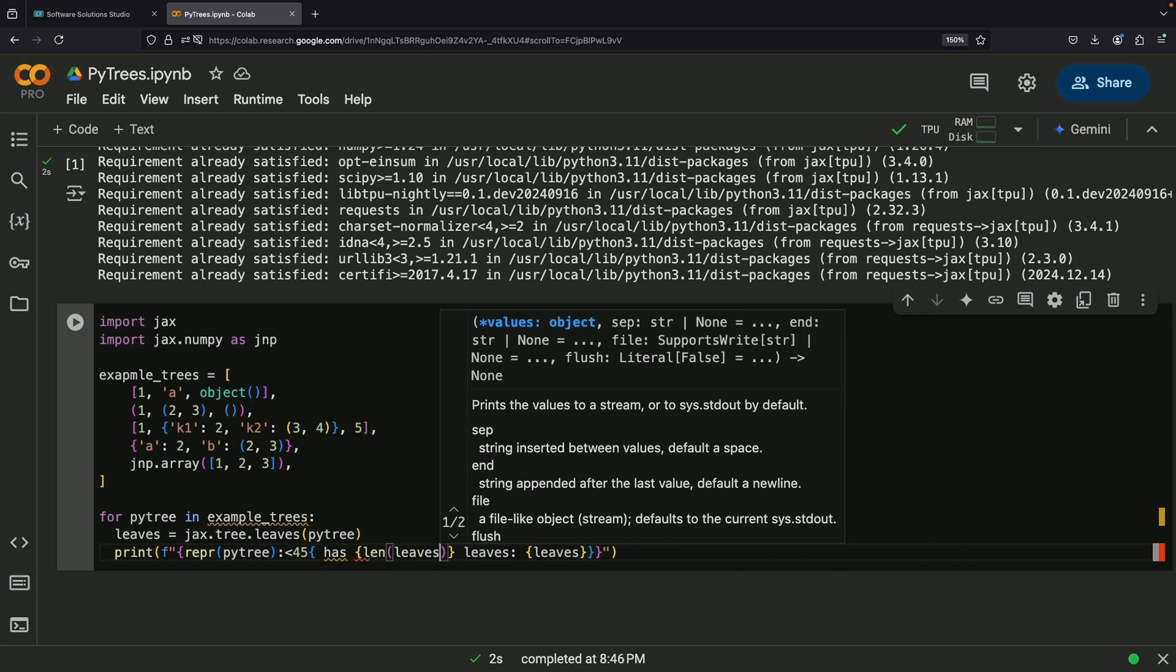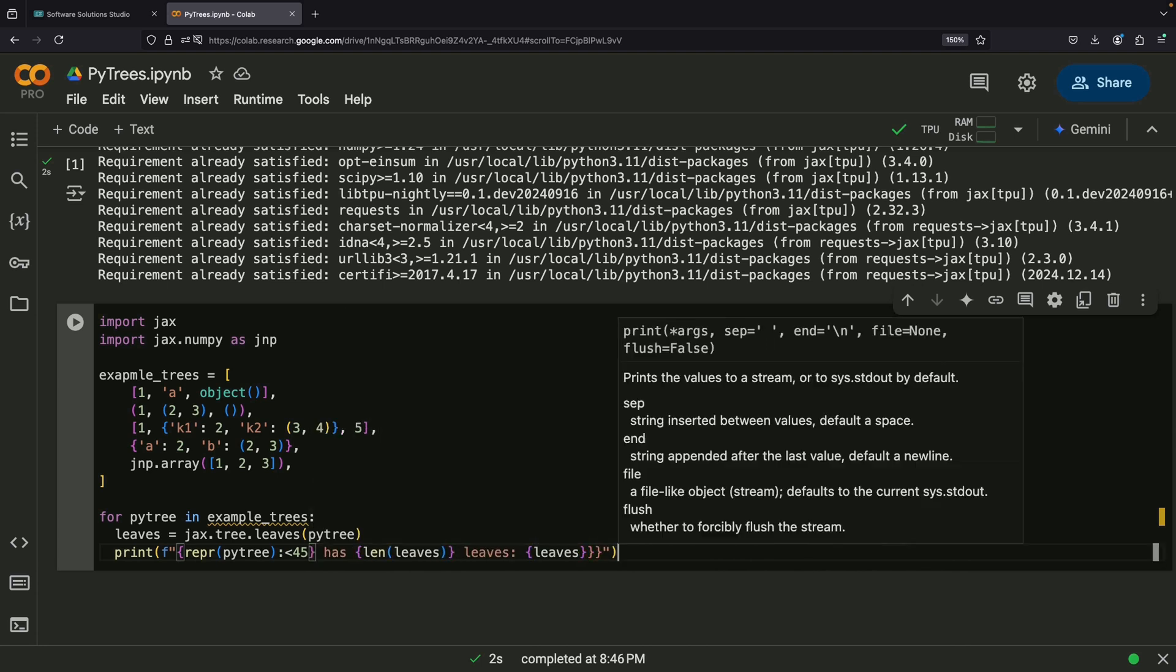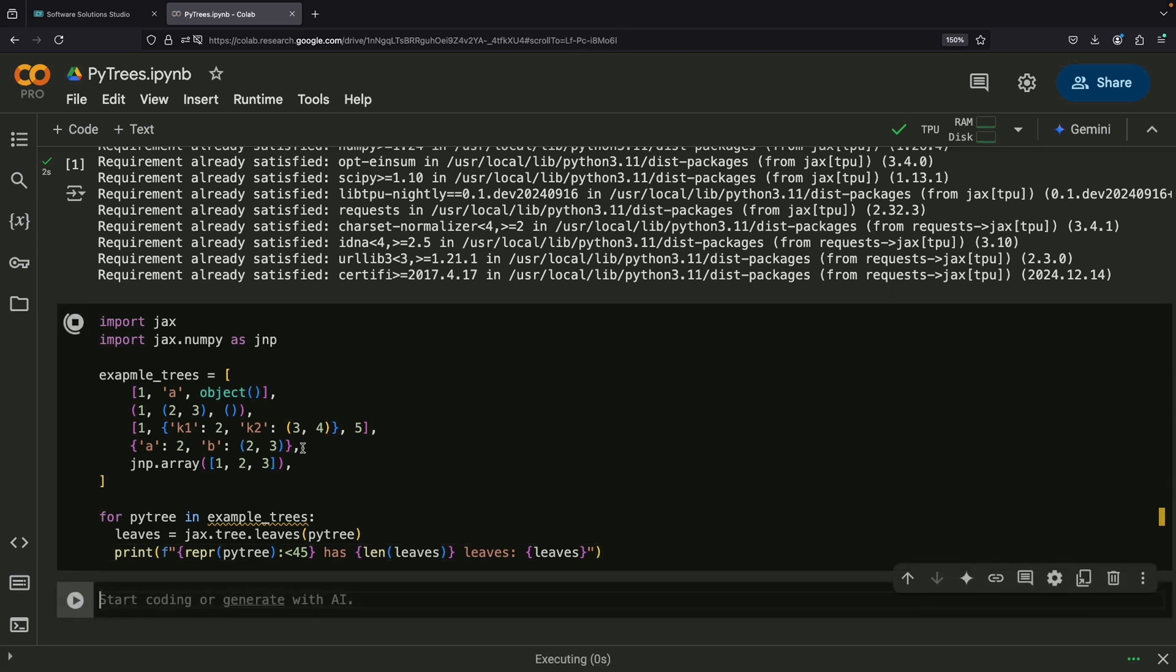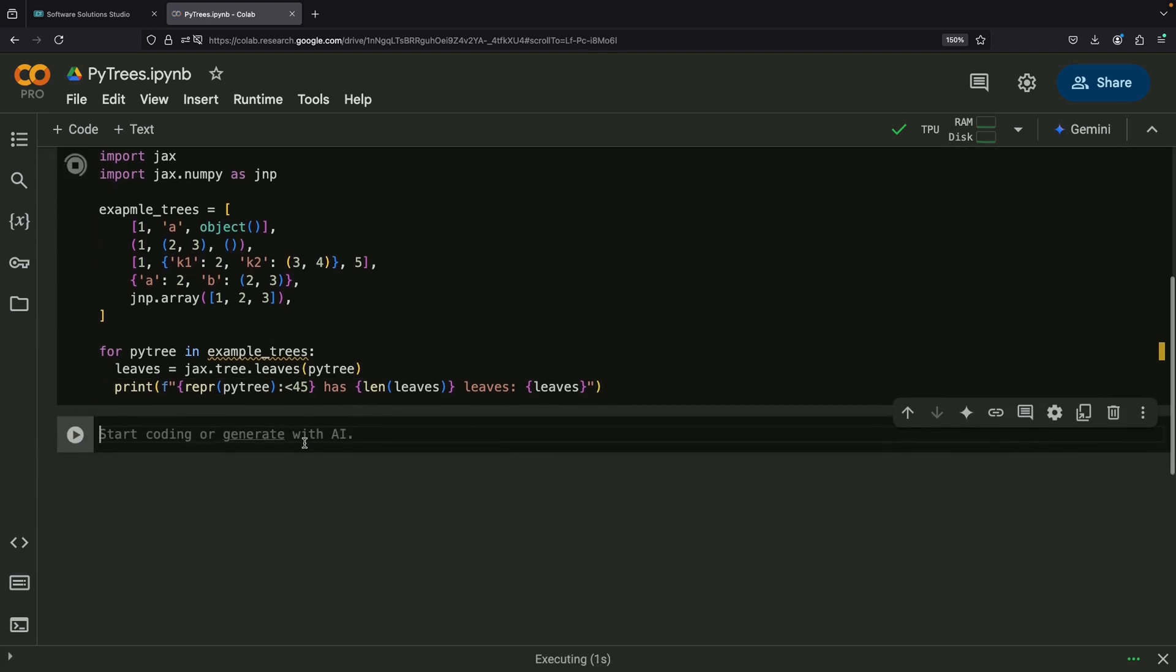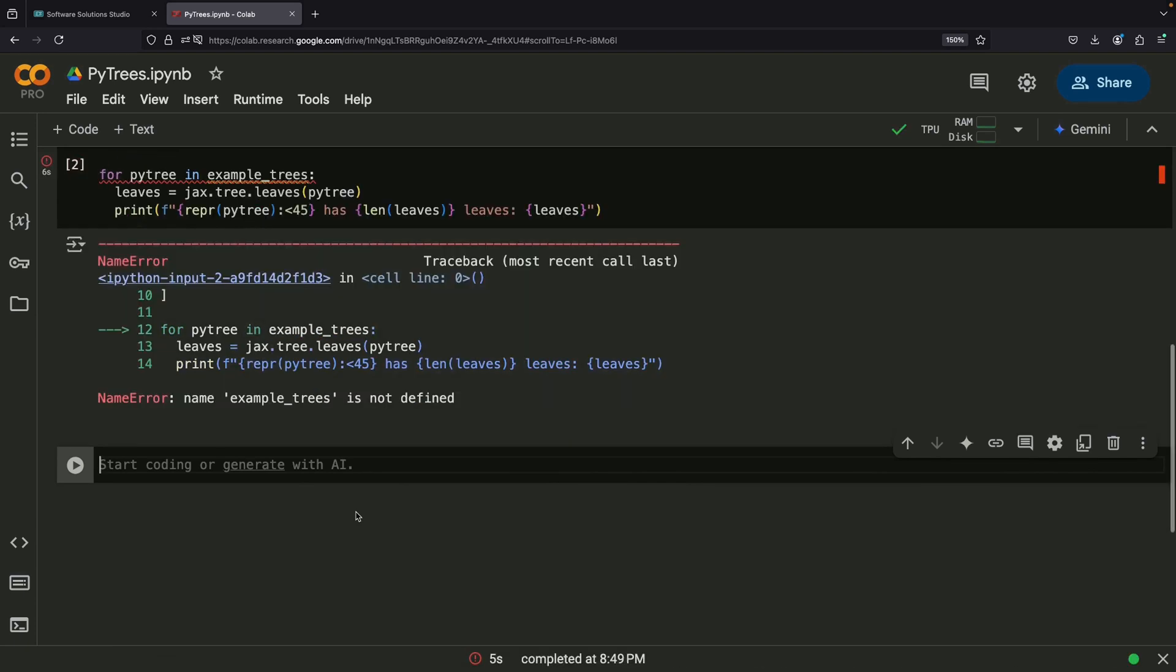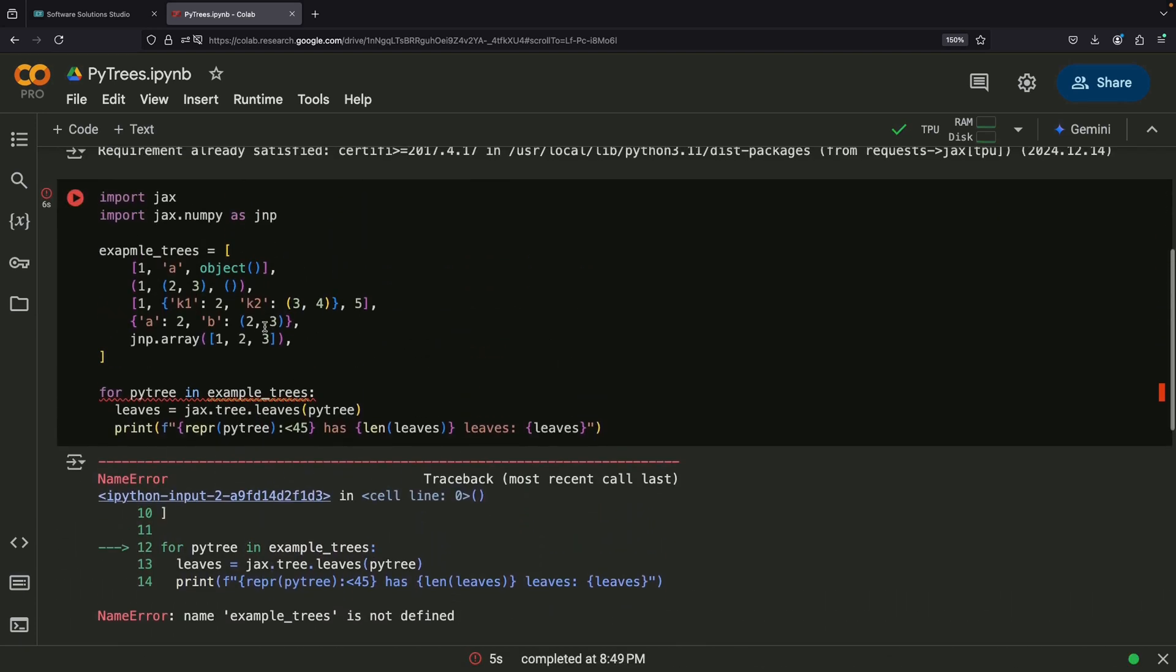The concept of flattening is crucial in understanding PyTrees. In JAX, any structure built from Python container objects can be treated as a PyTree. By default, common Python containers like lists, tuples, and dictionaries are already recognized as PyTree containers because they're included in what's called the PyTree registry.